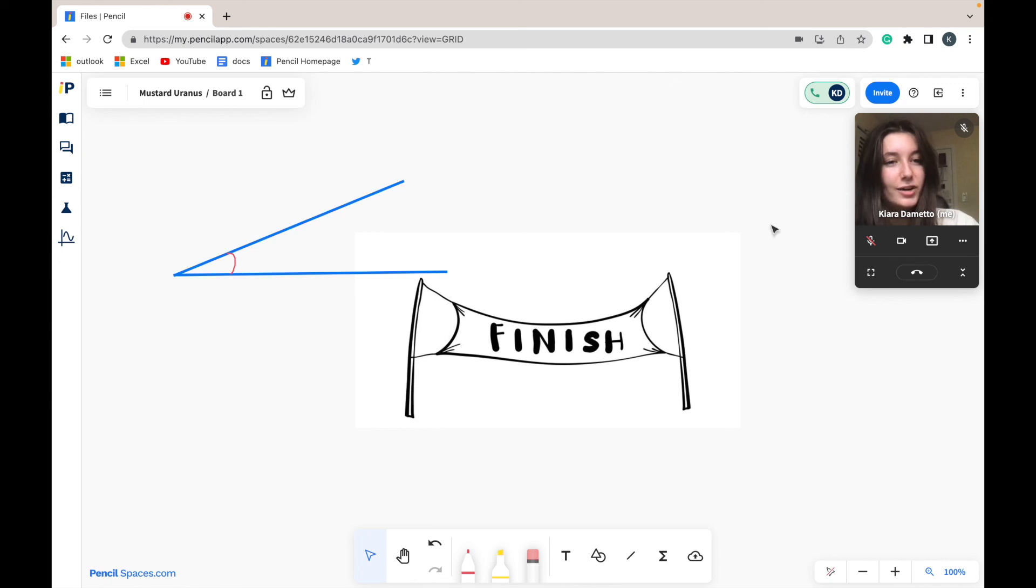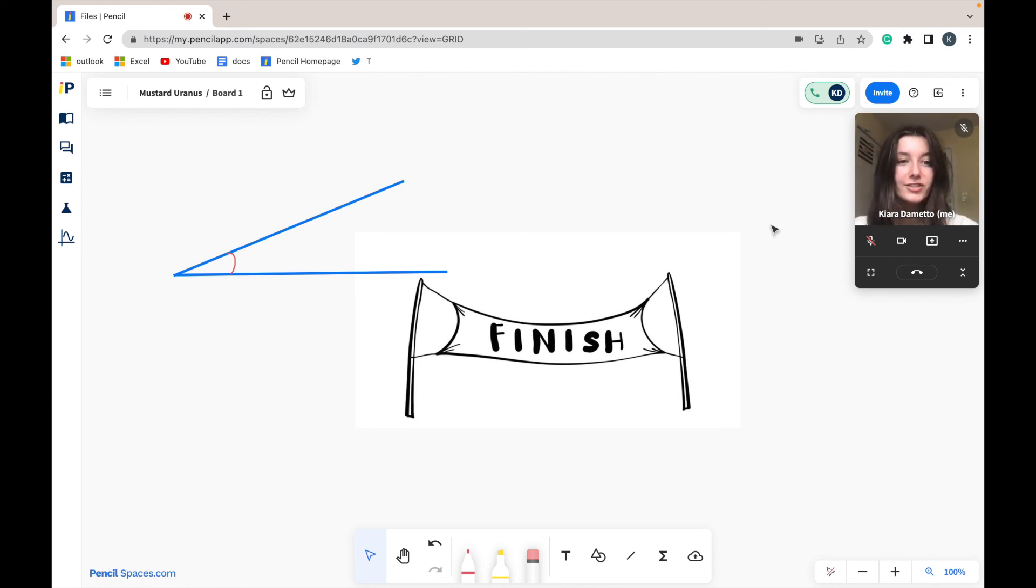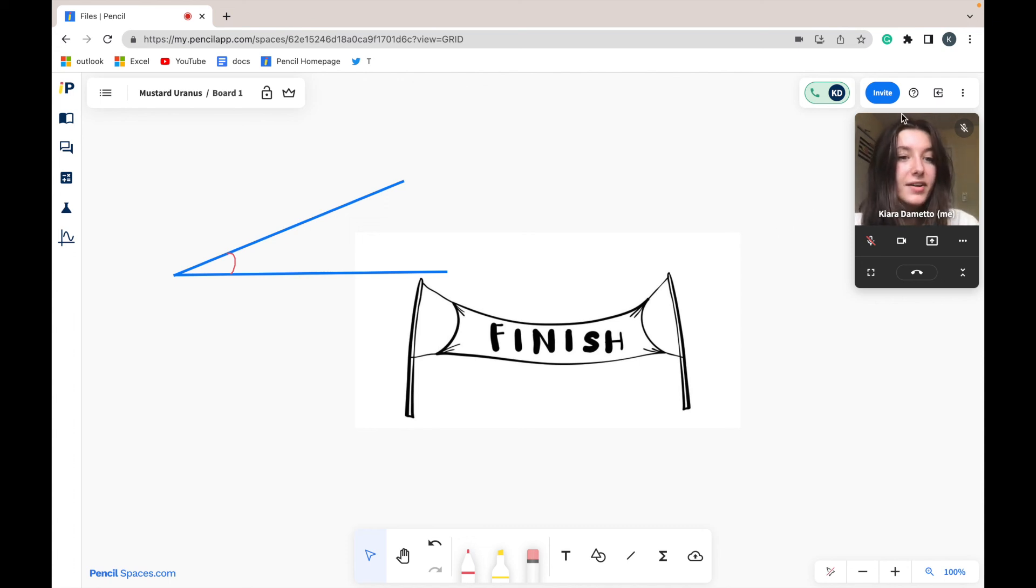Thank you for watching today's tutorial. I hope you found it helpful. If you have any further questions, please feel free to click the help button found at the top right corner of your screen.